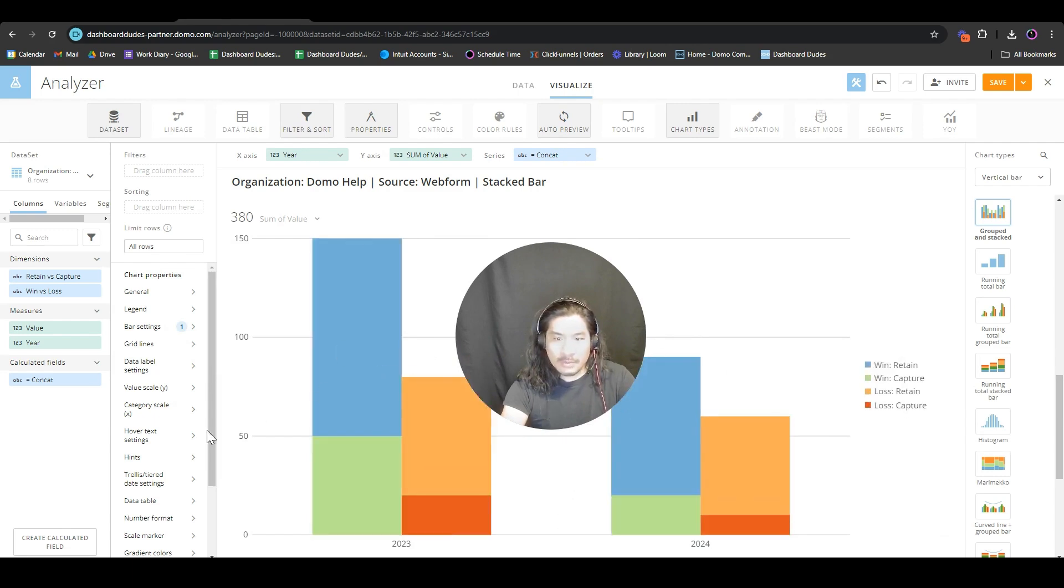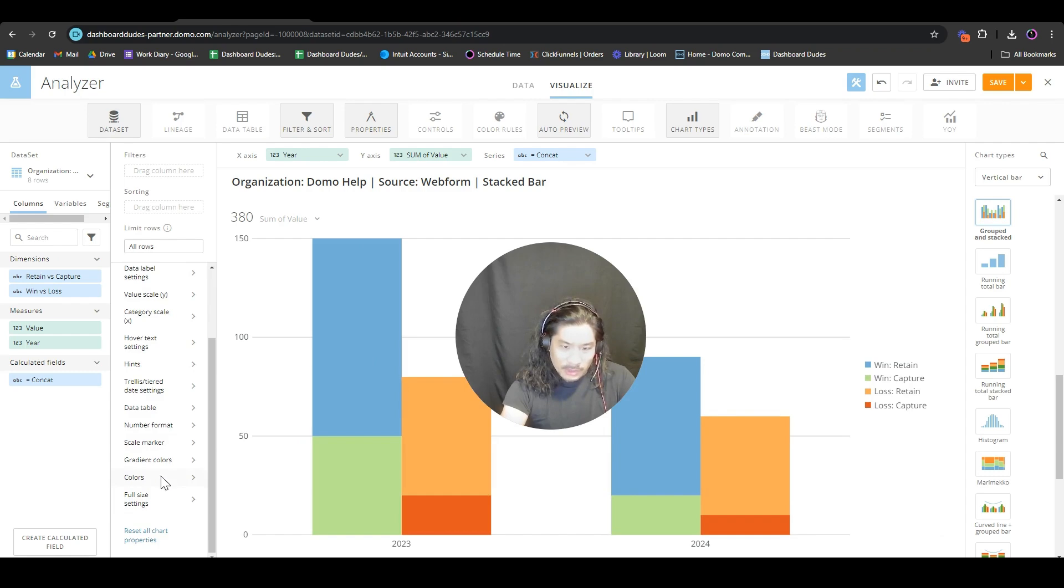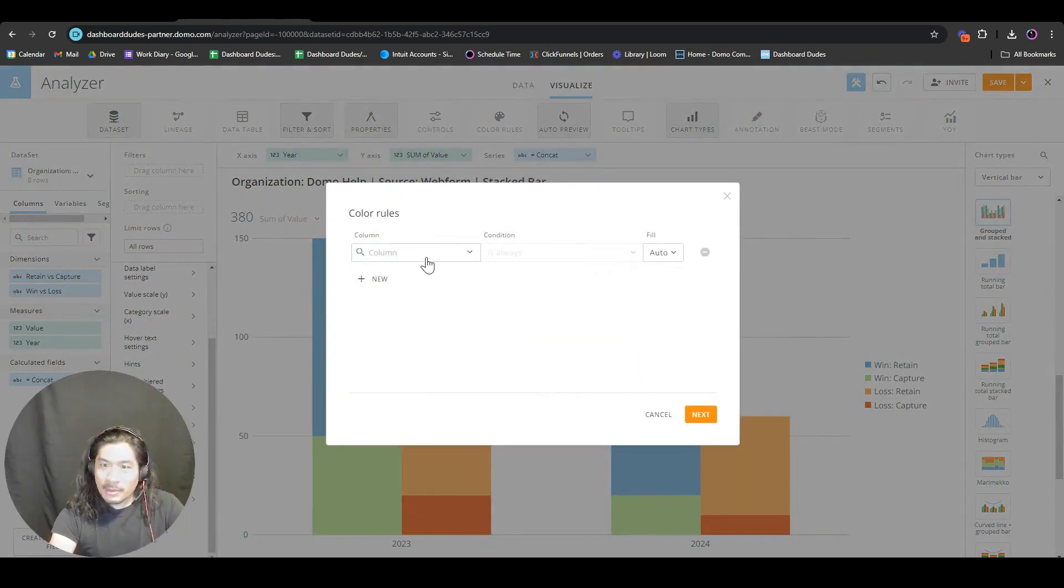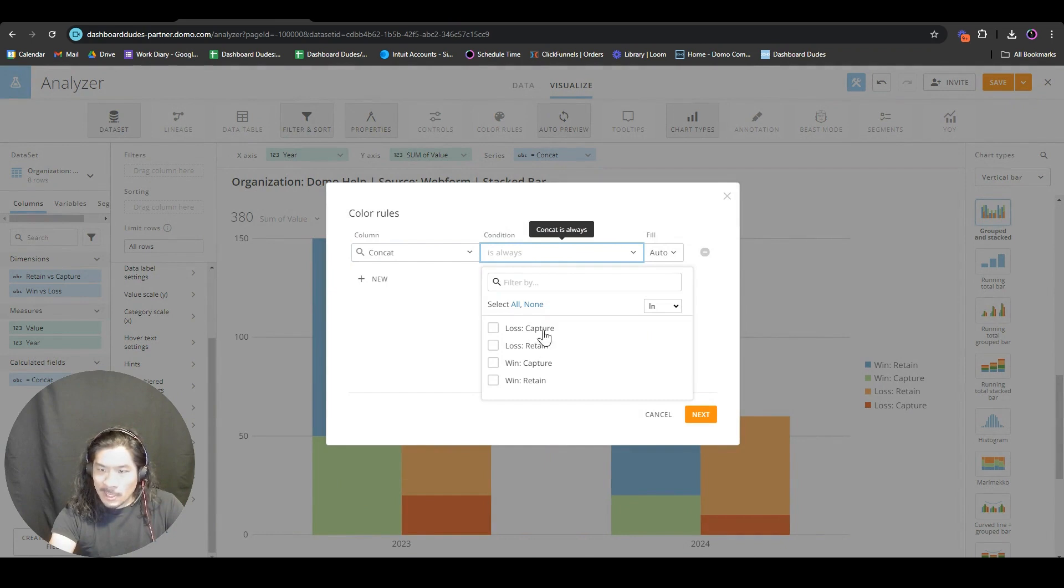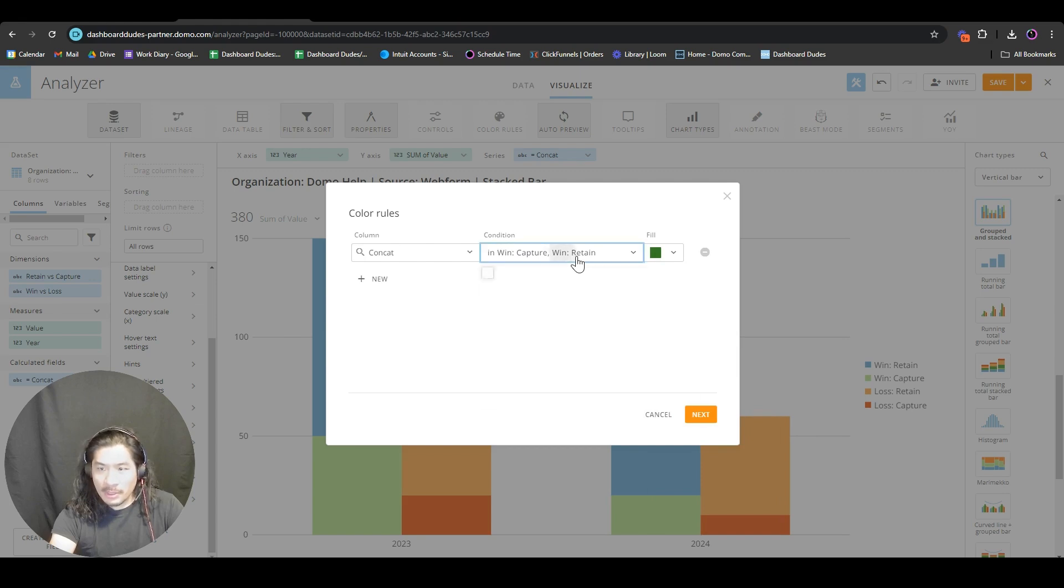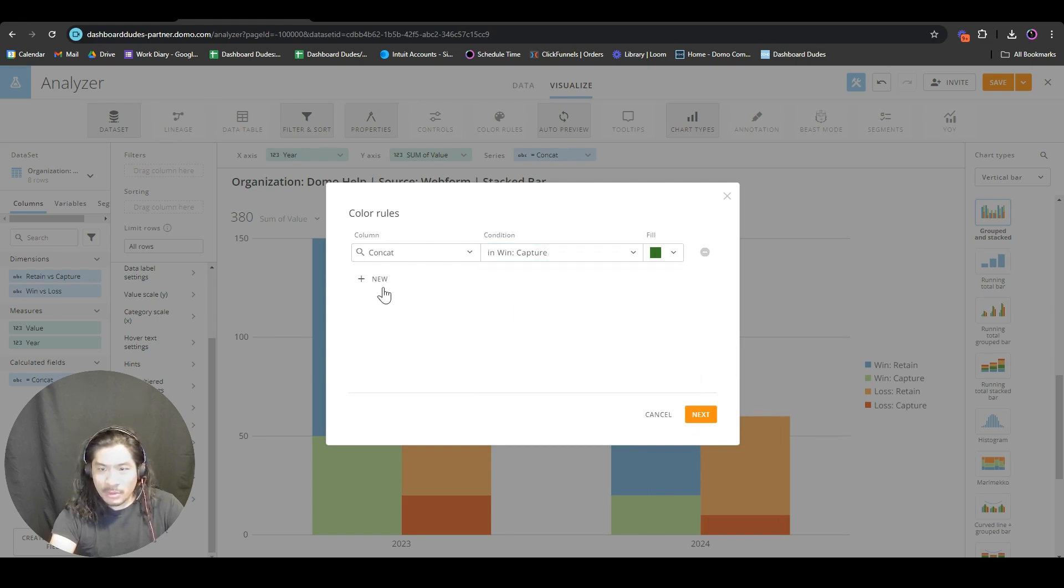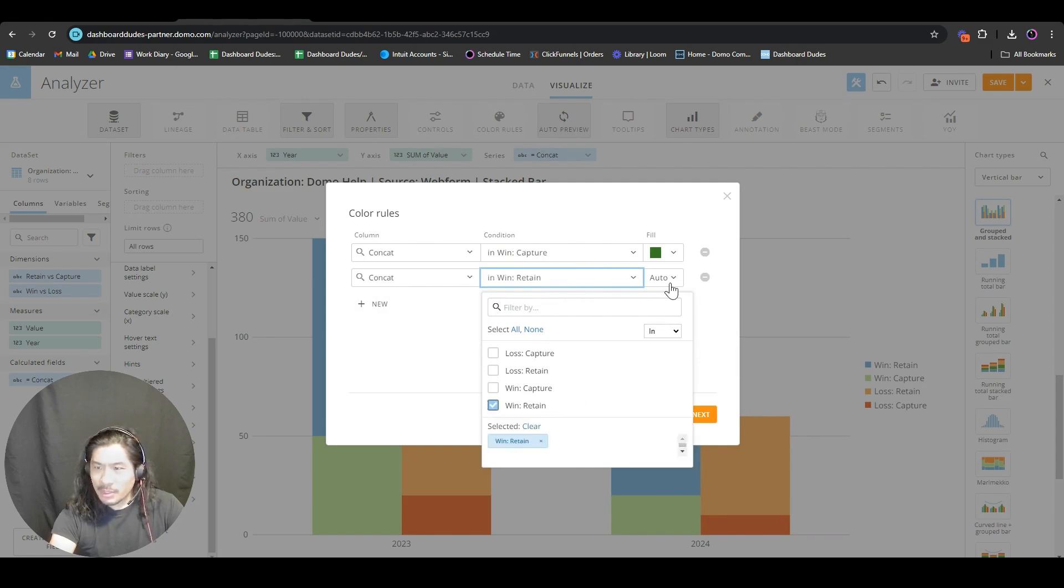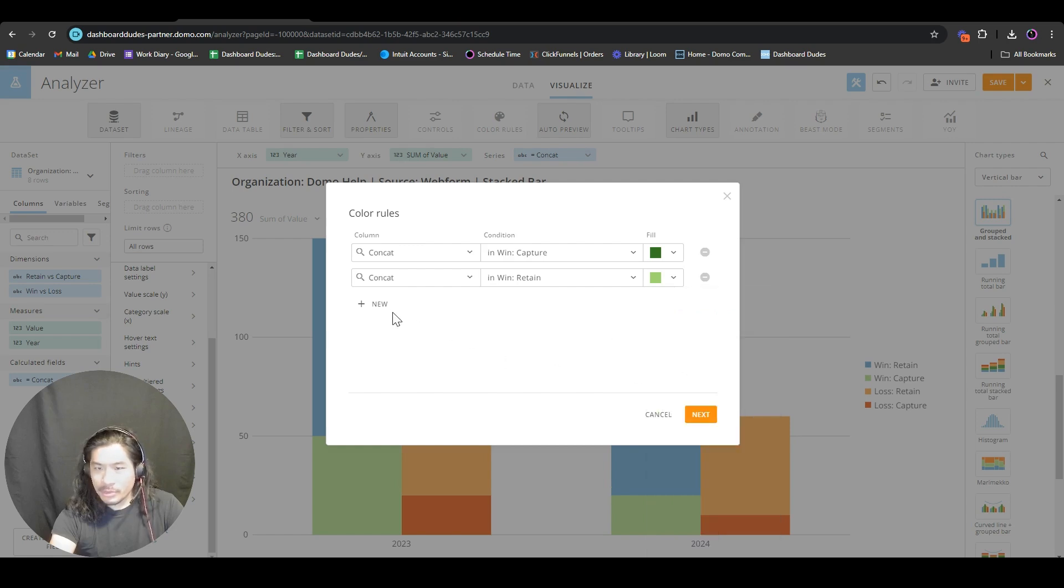Can we make it better? We can totally make it better. I'm going to go to concat and we might be tempted to make both of these the same color green, but I'm going to make the retain a dark green and capture a lighter green.